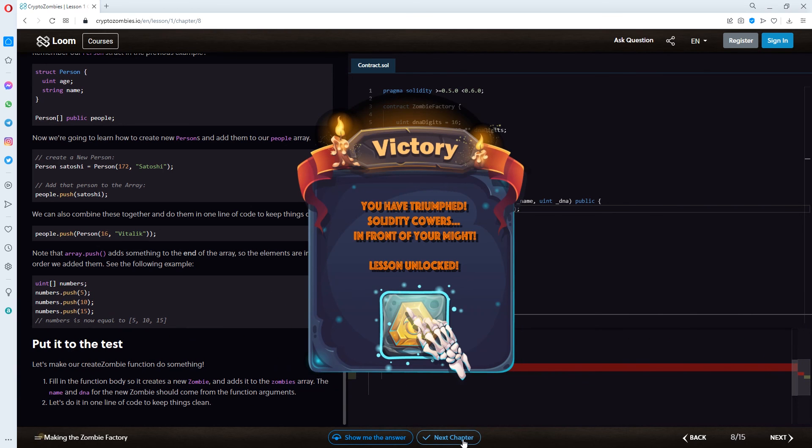Yay! You have triumphed. Solidity cowers in front of a mate. Lesson unlocked. This was a hard one. I got to admit. You will see me struggling when the video comes online.